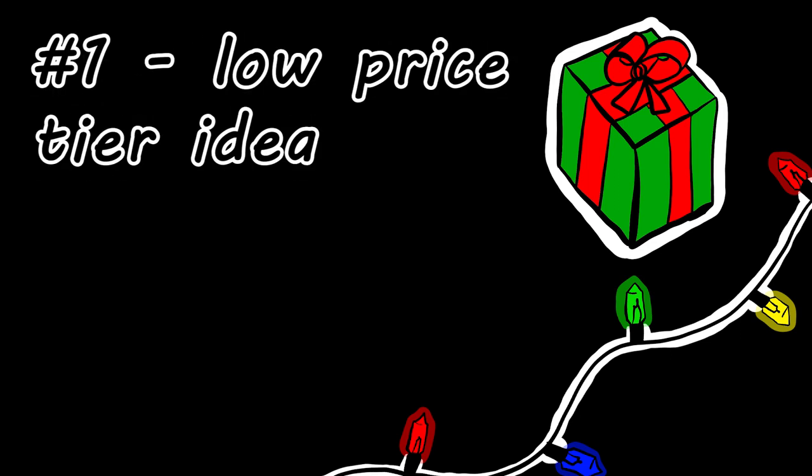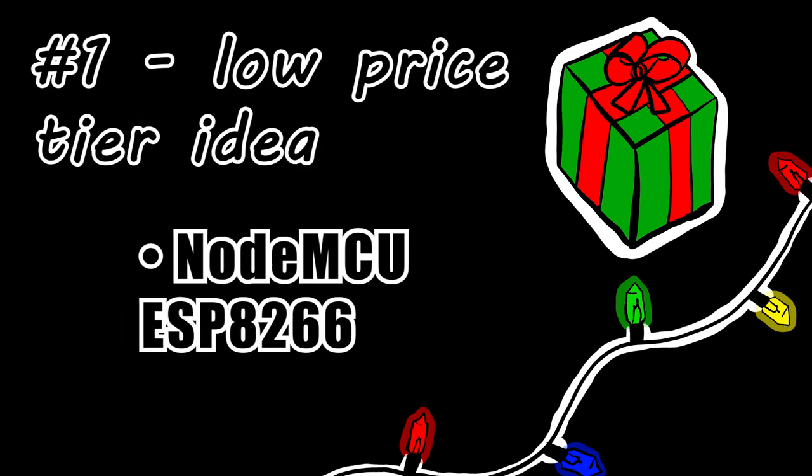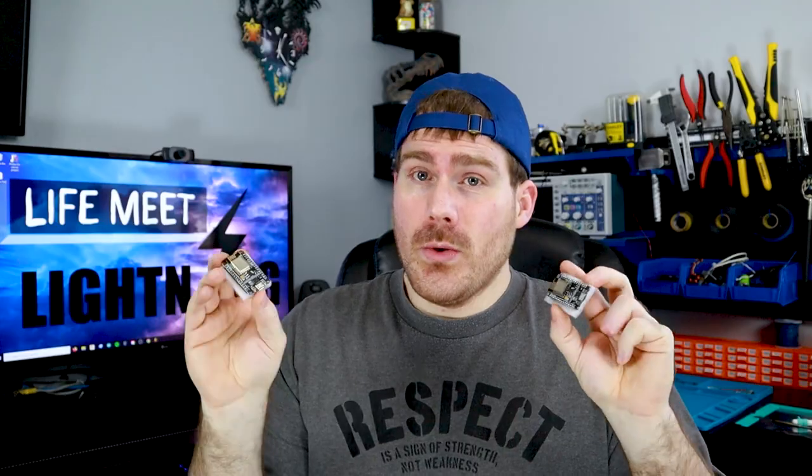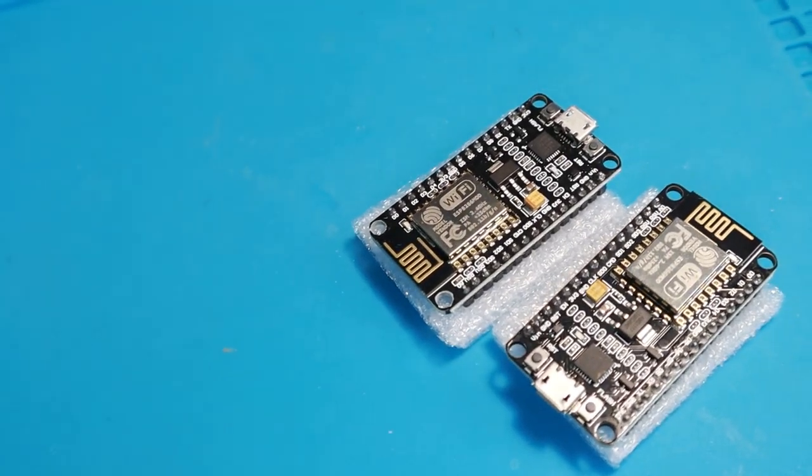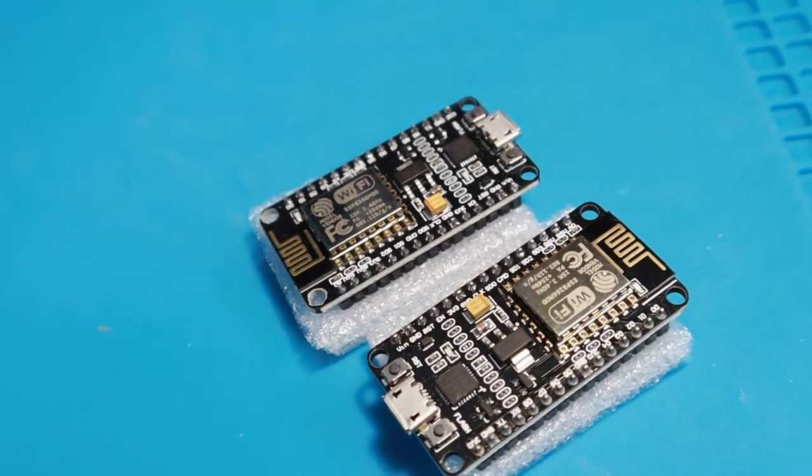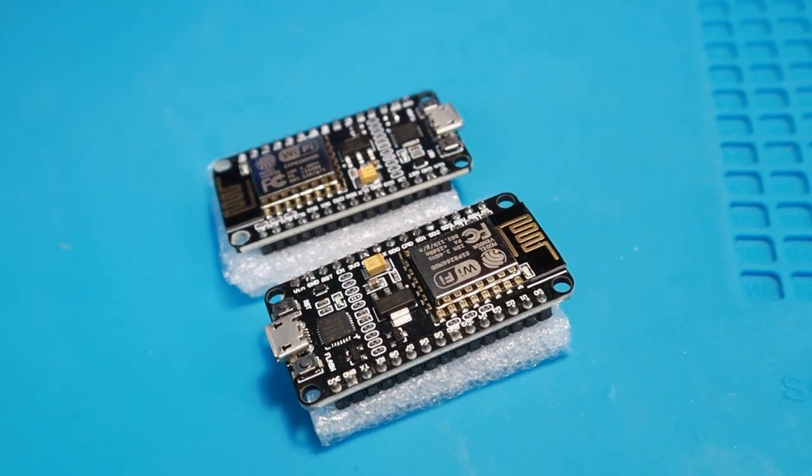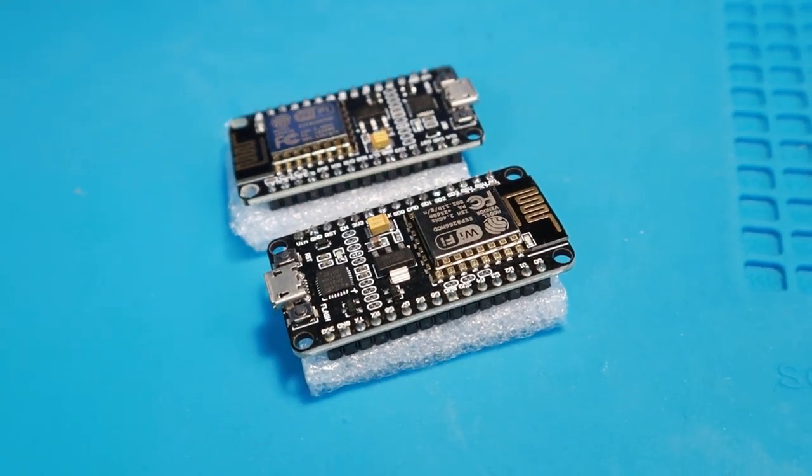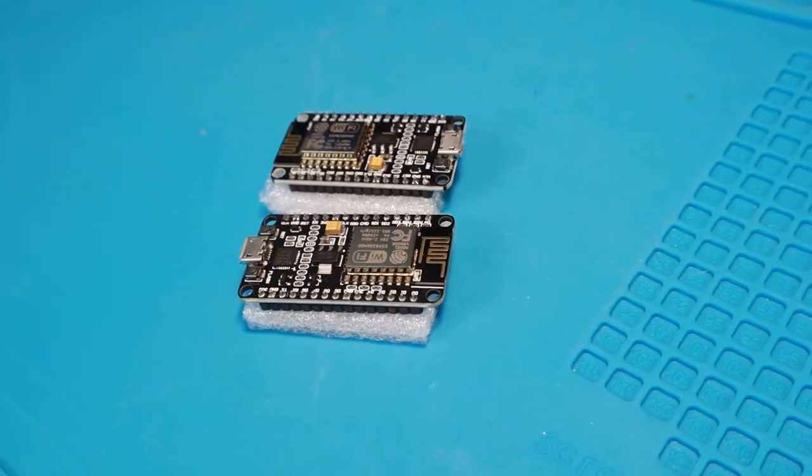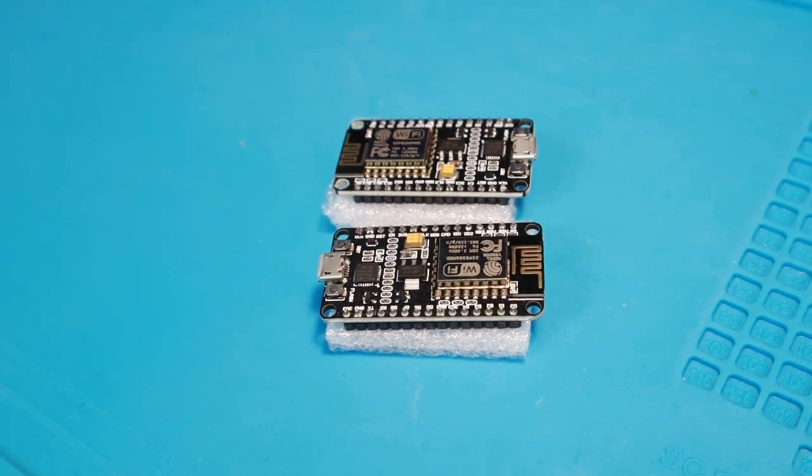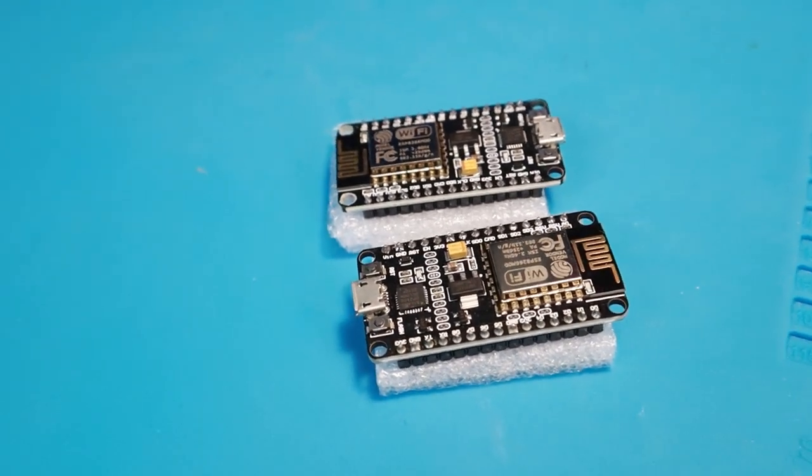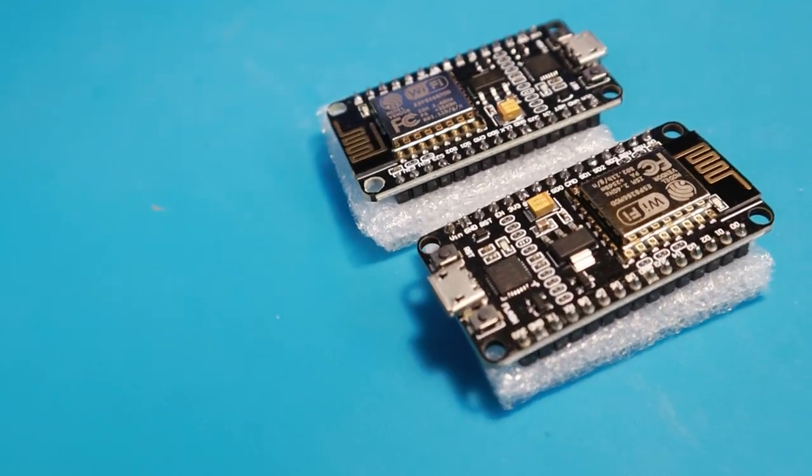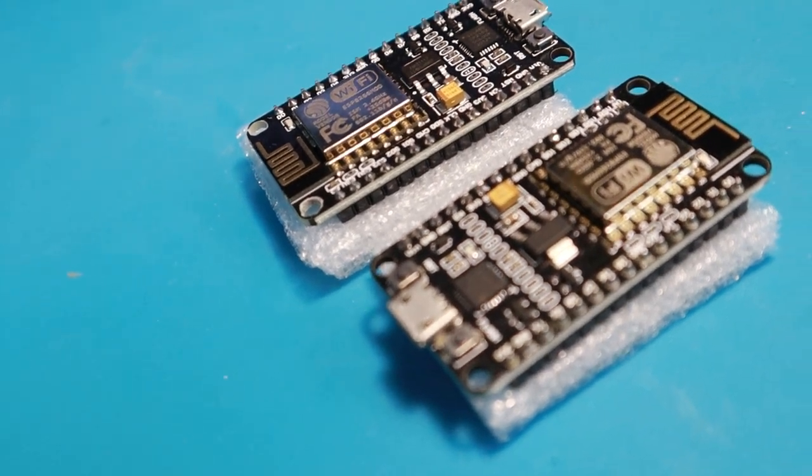My first suggestion in the low price tier is some NodeMCU ESP8266 boards. The heck is that, you ask? Well, let me tell you. These things are so cool. So maybe you've heard of Arduino, or maybe not, but if you've watched a few other videos like this or read some articles, I'll bet either an Arduino or a Raspberry Pi was near the top of that list.